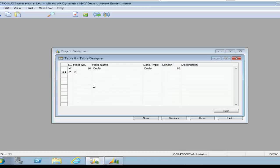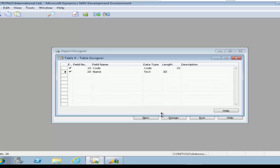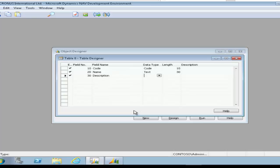We're using data from the sample database Cronus International Limited provided by Microsoft and is used in the Microsoft courses covering Dynamics NAV Vision. Here we're creating in the table designer the fields we're going to use for the table and setting their appropriate data types and whether text or code setting a maximum character length.